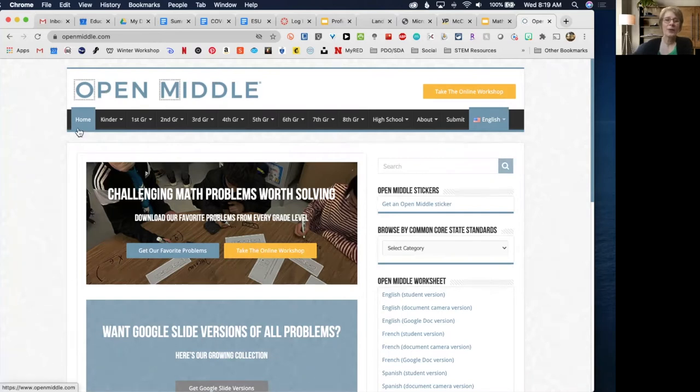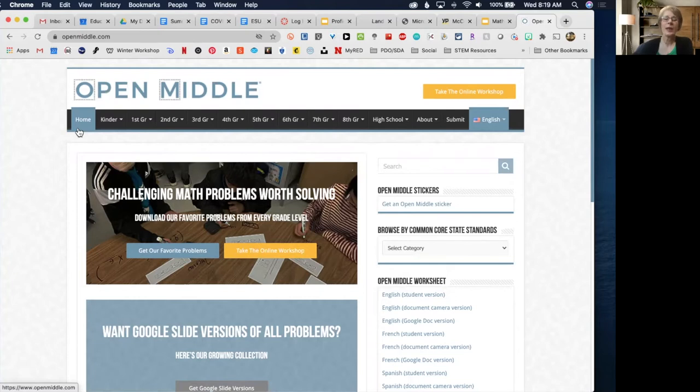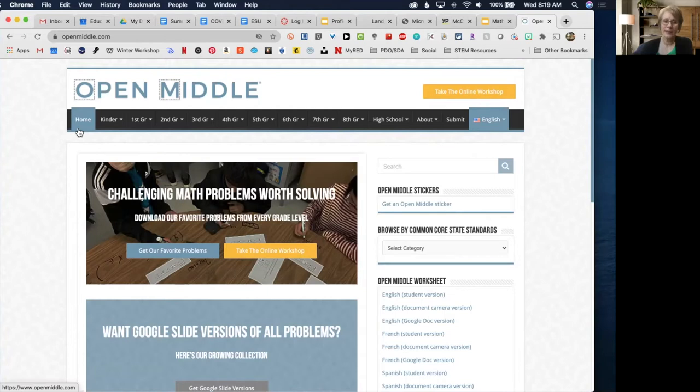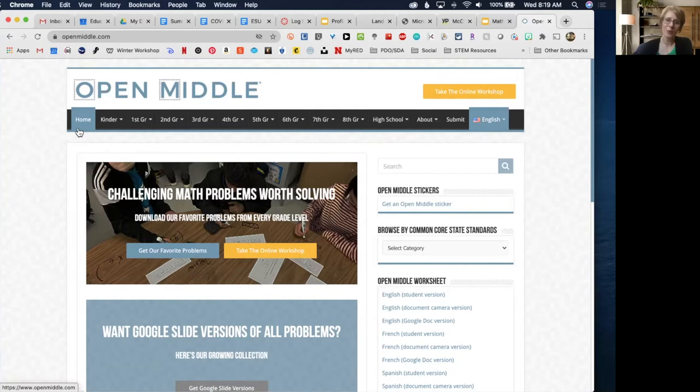Now the activities in Open Middle, I would consider them to be a low floor and a high ceiling. Meaning students can access these very easily and you can have some really rich and deep conversations about math.